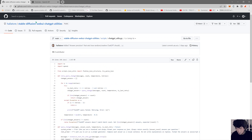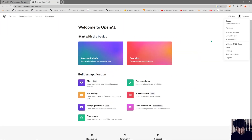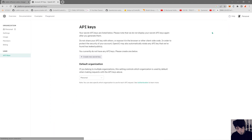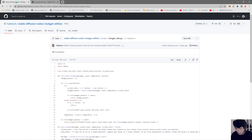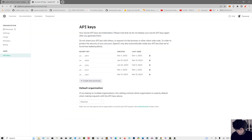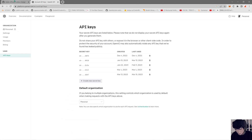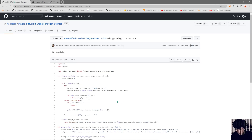We are going to go into the OpenAI website and get the API key. You create a new one there, copy it, and then let's start by installing this extension.